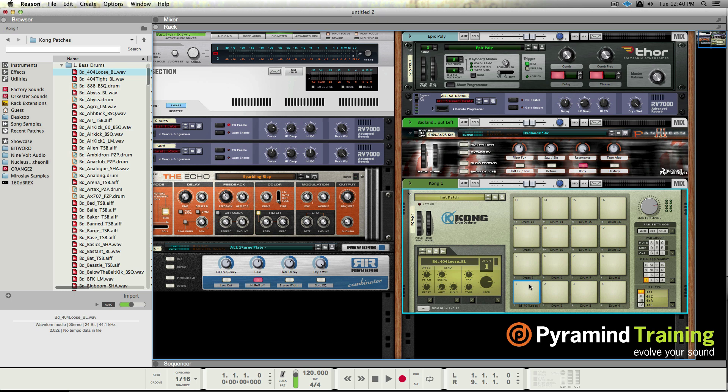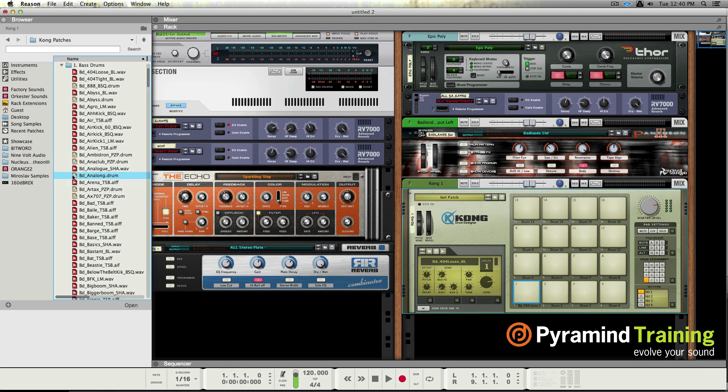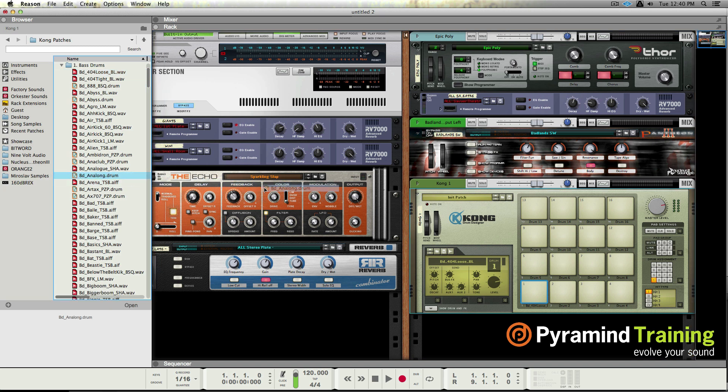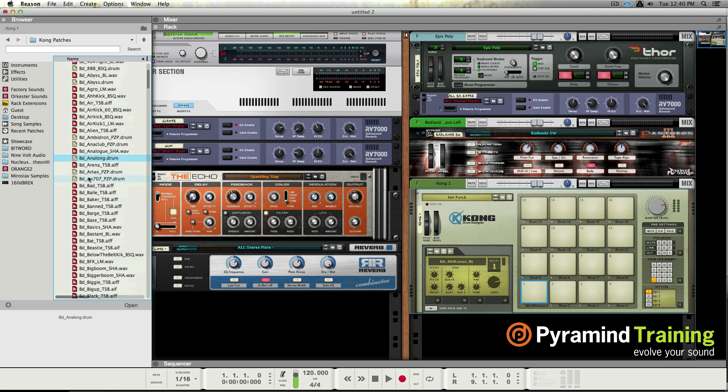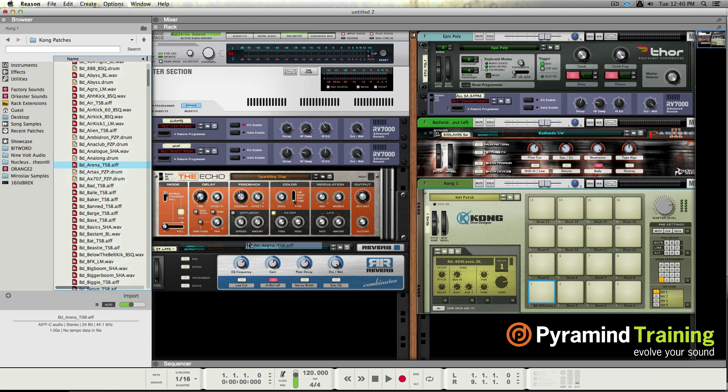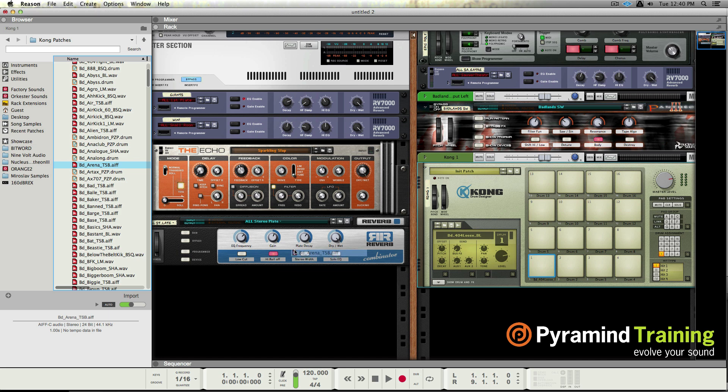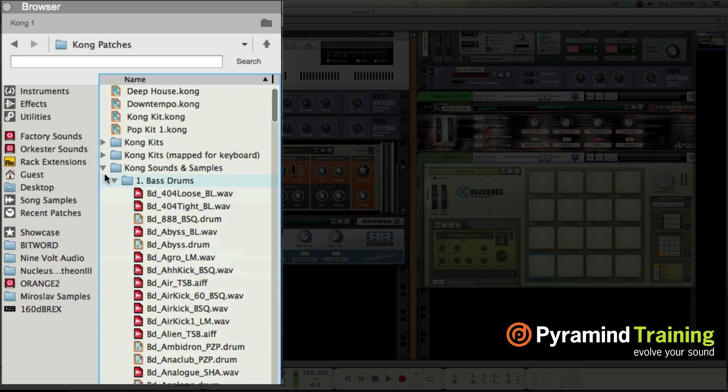If you have boatloads of samples, this gives you the ability to have all of your folders. You just drag and drop into this list of all your sample folders and then drag and drop onto any of the samplers and it will auto map and load the samples. In an NN-XT, in NN19, Kong, Redrum, great stuff. It's smart, it knows what you're trying to drag and drop and where.